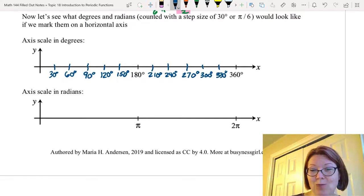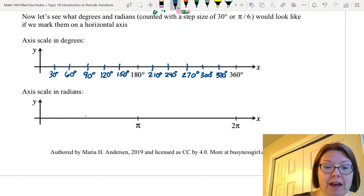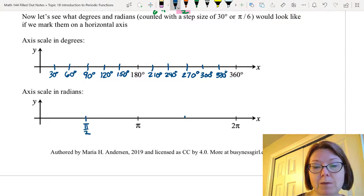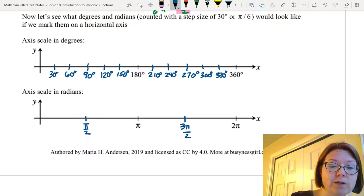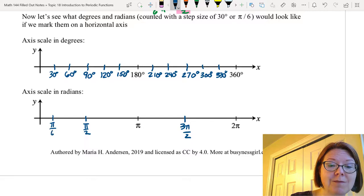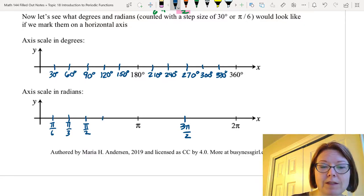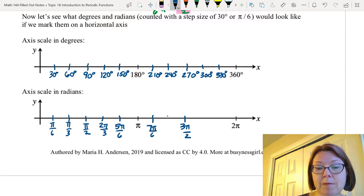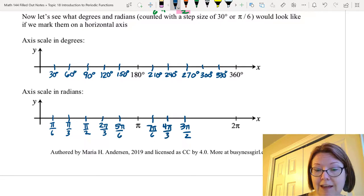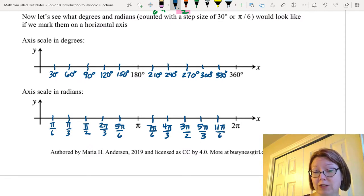Now let's do that same scale in radians. We have a horizontal axis going out to 2 pi with pi exactly in the middle. We can mark the halfway points: pi over 2 halfway between 0 and pi, and 3 pi over 2 halfway between pi and 2 pi. Then we count up by sixths. Our first sixth is pi over 6. Next we'd have 2 pi over 6 which simplifies to pi over 3. Then 3 pi over 6 which is pi over 2. Then 4 pi over 6 which is 2 pi over 3, then 5 pi over 6, then 6 pi over 6 which is pi. Then 7 pi over 6, then 8 pi over 6 which is 4 pi over 3, then 3 pi over 2 which is 9 pi over 6, then 10 pi over 6 which is 5 pi over 3.